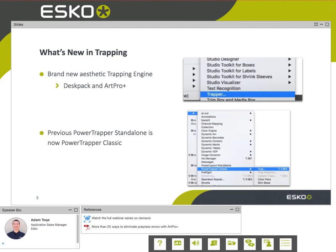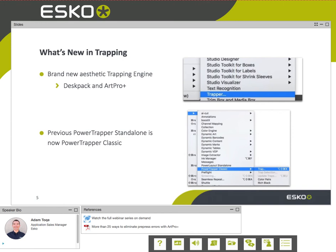The new trapper has something brand new: we call it an aesthetic trapping engine. This trapper looks at the entire file and evaluates traps more from a 'does it look good' standpoint instead of 'is it technically correct.' I'll show you what that looks like in a moment.